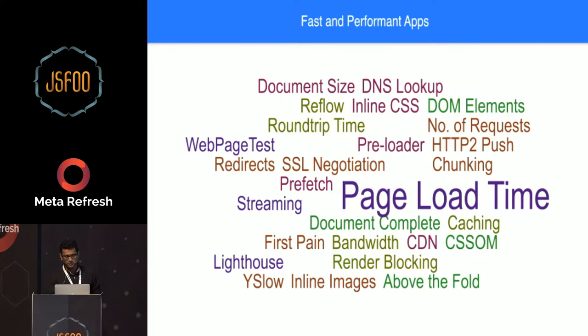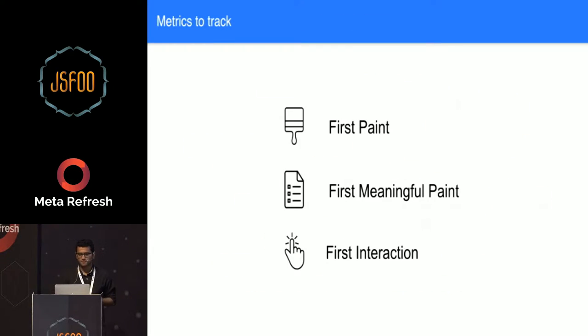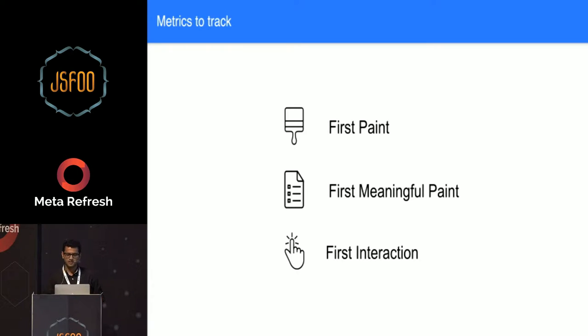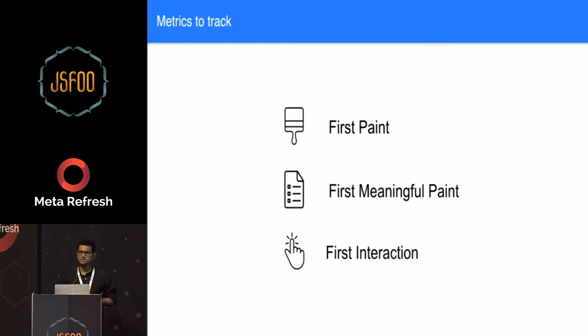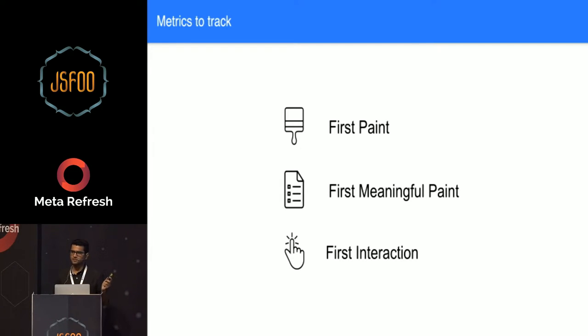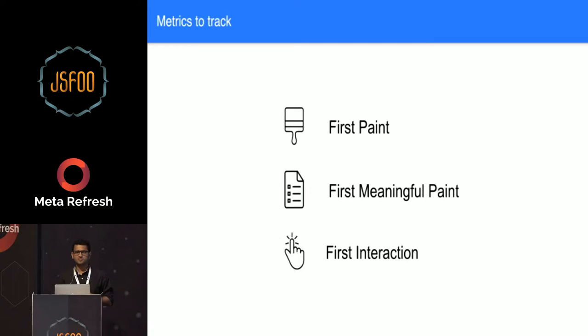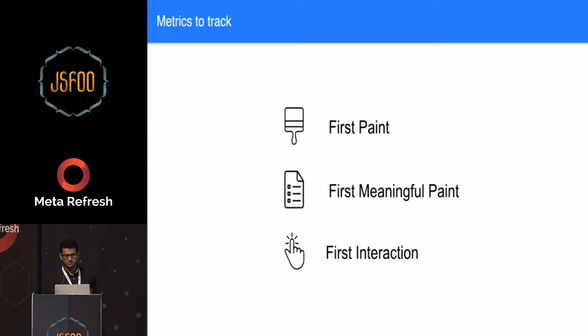For the scope of this talk, we will be focusing only on three main metrics that we will be tracking throughout this talk. That is the first paint, the first meaningful paint - which refers to the time when user actually sees the actual content he has done the action for - and the first interaction, which is the first JavaScript enabled interaction, when your JavaScript is downloaded, executed, and you can handle users' interaction via JS.